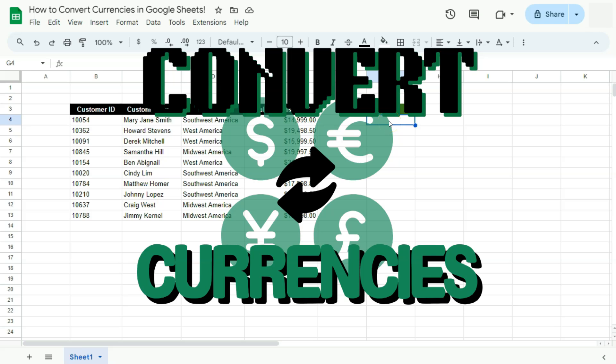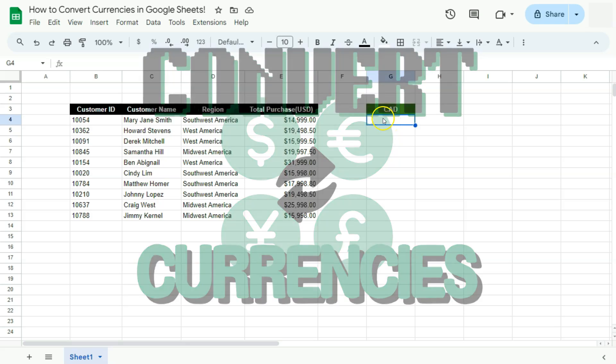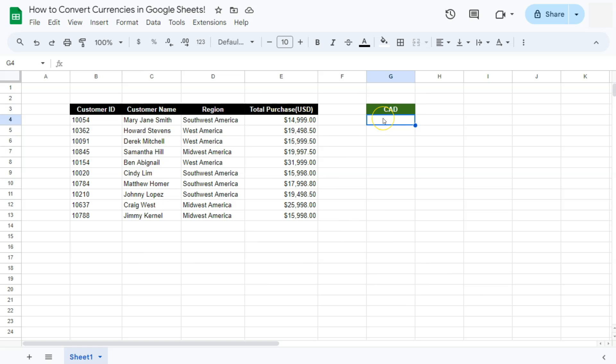In today's video, I'm going to show you how to convert currencies in Google Sheets. If you ever find yourself dealing with a client where they want the data converted into their own currency, here's how to do it.